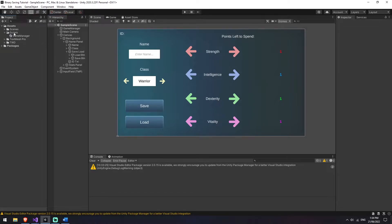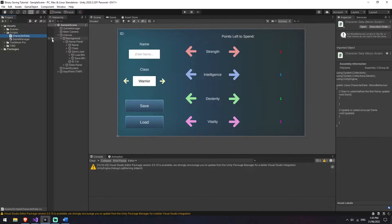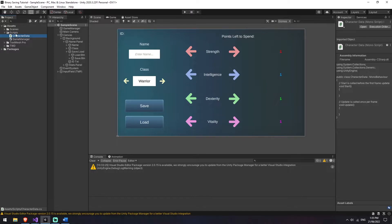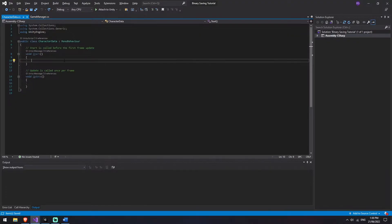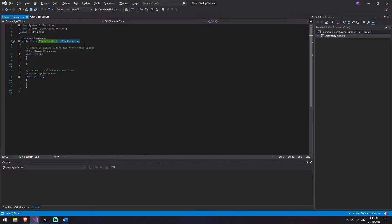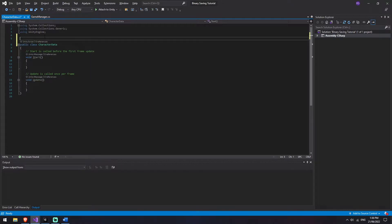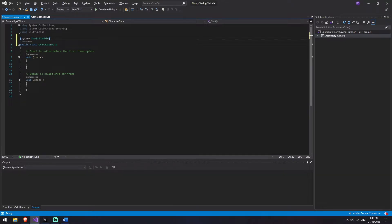We're going to jump back into Unity and I'm going to be creating two scripts. The first script I'm just going to call character data - that's going to house all of the information that we are actually wanting to save down. Then a second script that I'm going to call serializer. We'll open up character data first because that one's going to be quite simple. Now this class in Unity generally derives from MonoBehaviour, but because we're not actually attaching this to any game objects we're just using it to hold information, so we're going to be removing MonoBehaviour and adding System.Serializable.